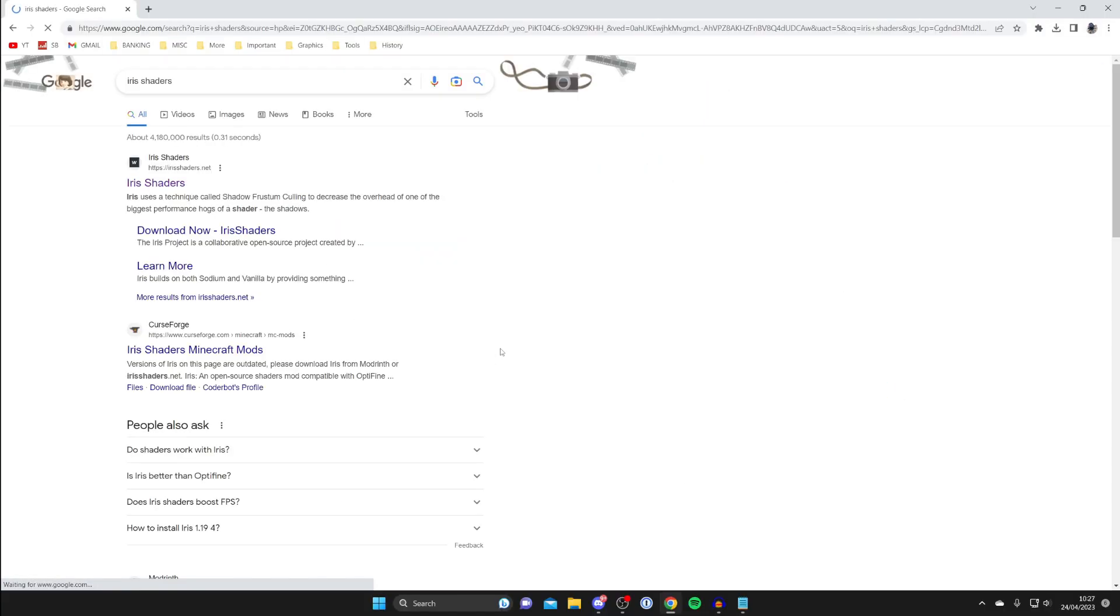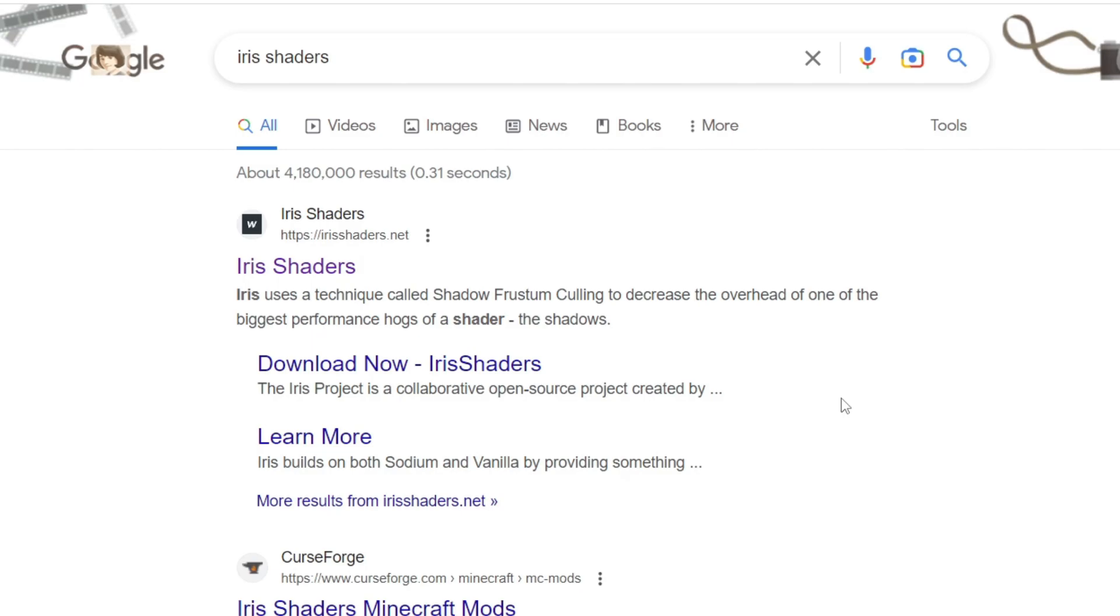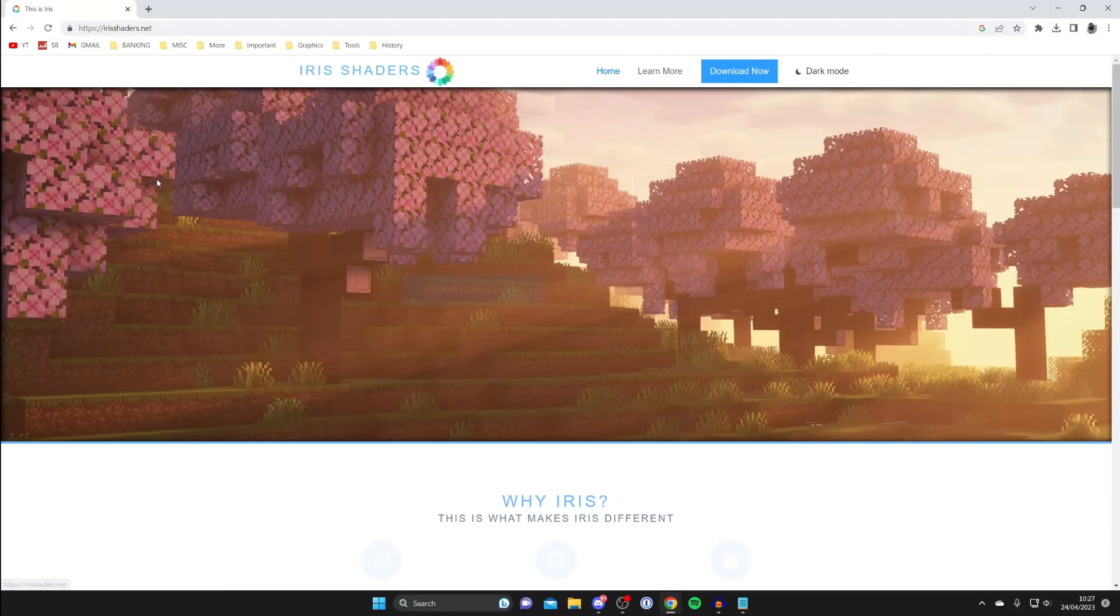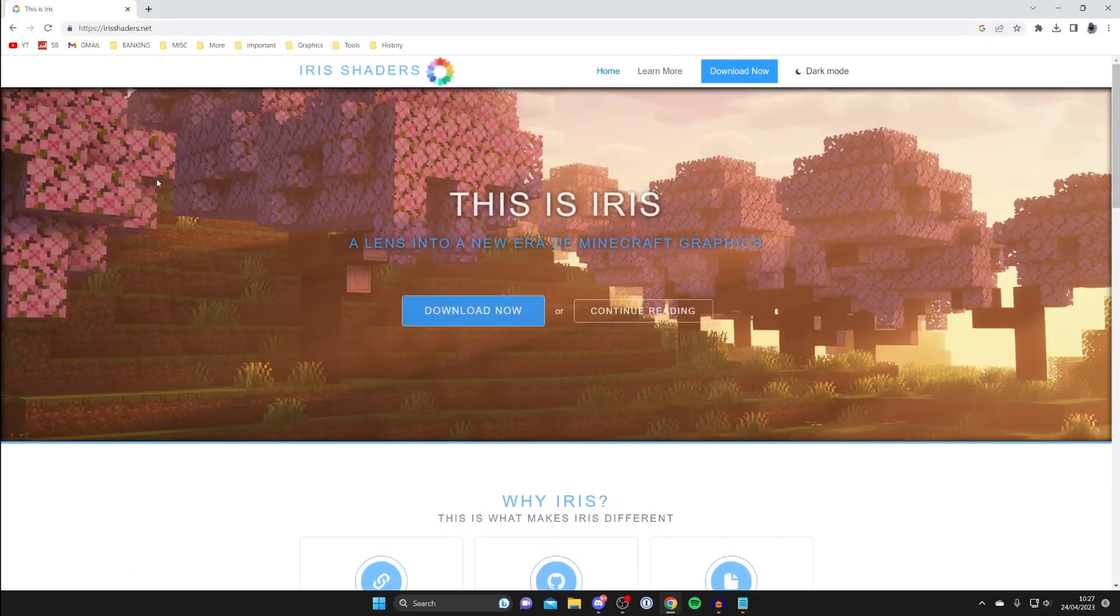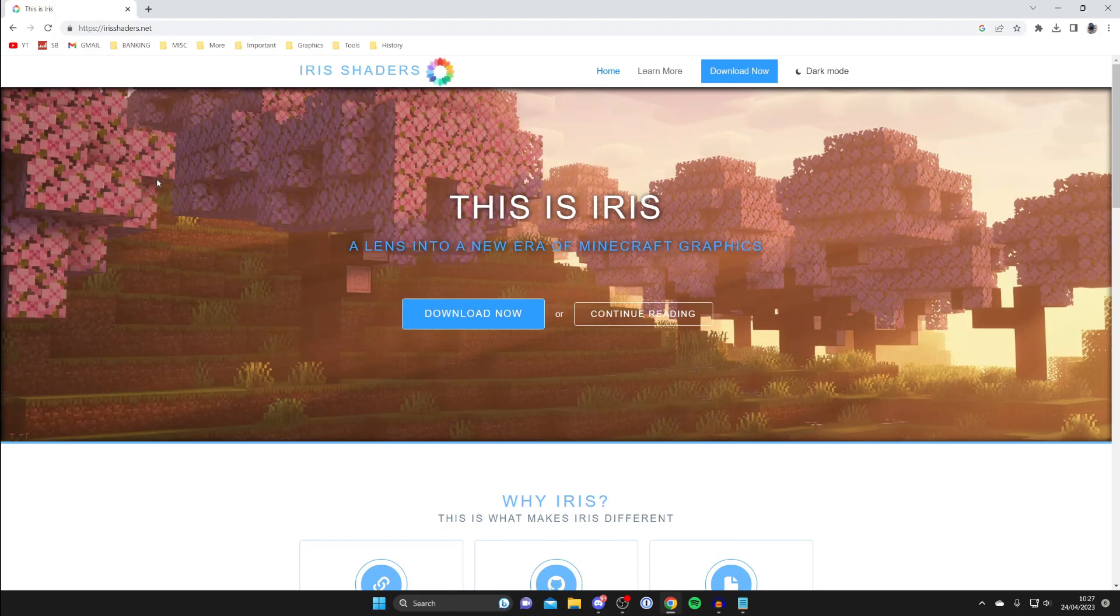Type it in just like this and make sure you go to the official website which is irisshaders.net. If you don't know what Iris shaders are, well essentially it's the platform which allows us to add shaders to Minecraft.